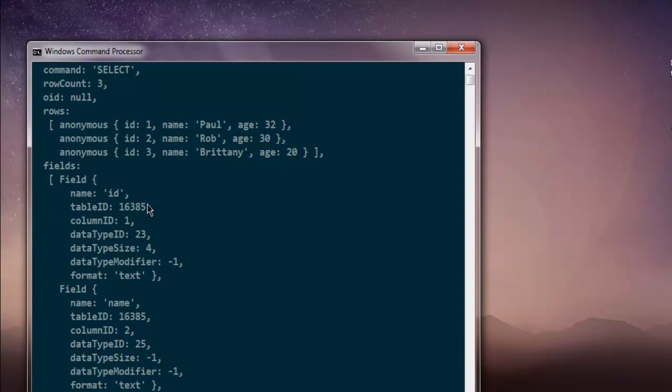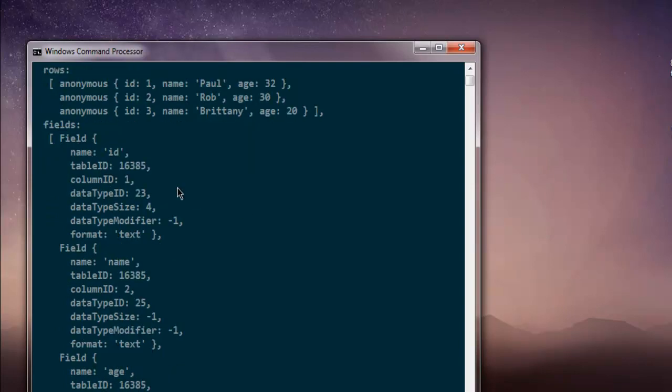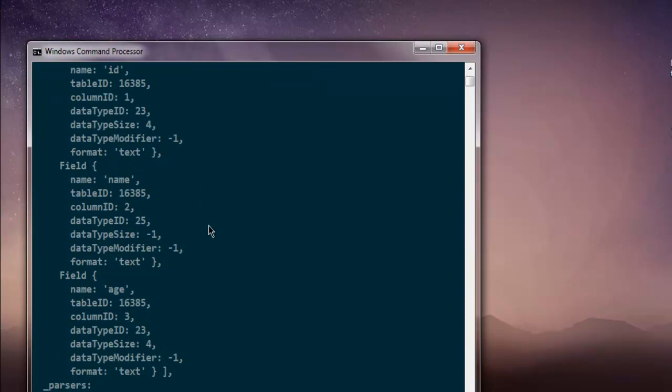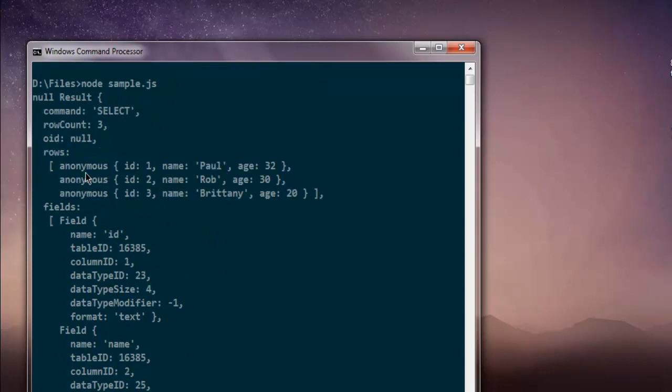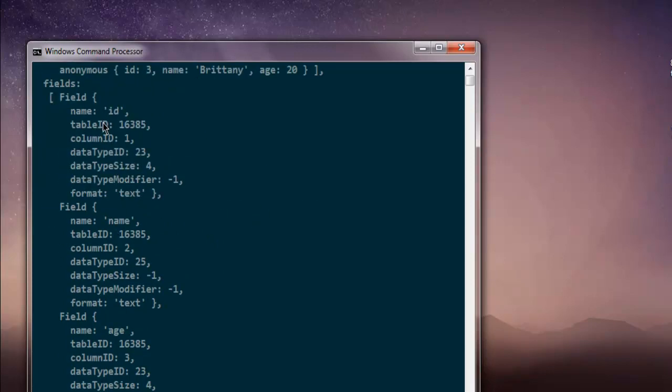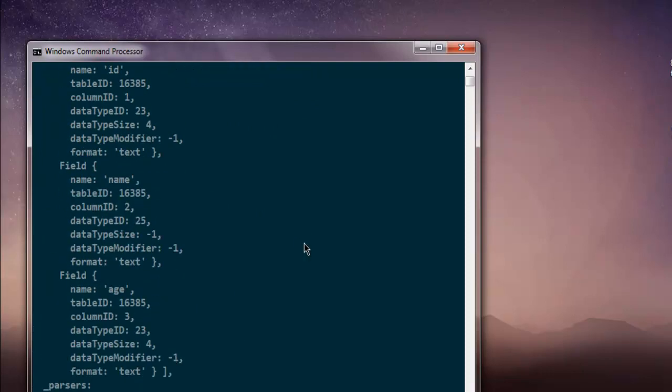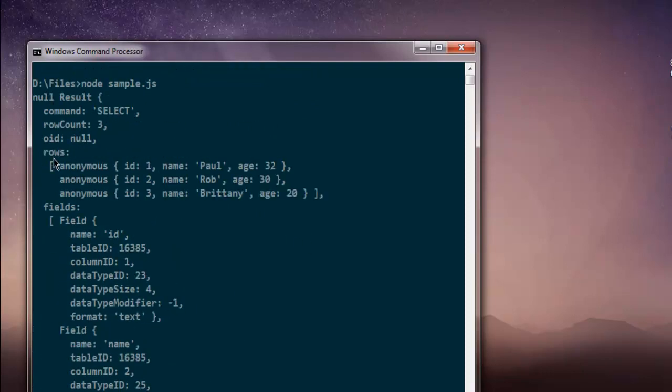Also, it returns with message such as fields within your database. It shows column ID, data type ID, the respective information for each of these columns. So, this was about row and this fields are about columns. So, ID is one column name and age and within rows this data.